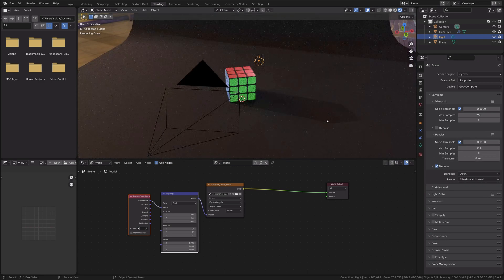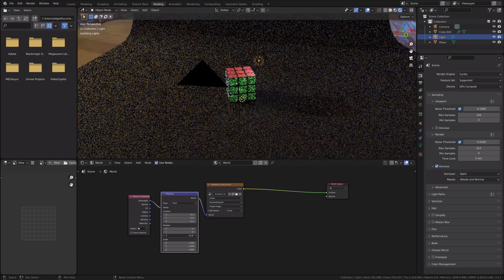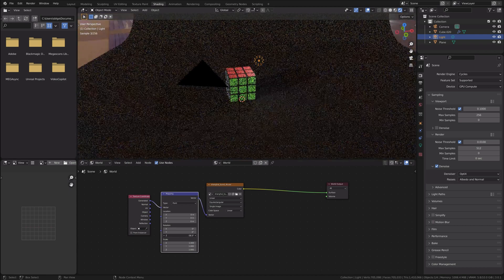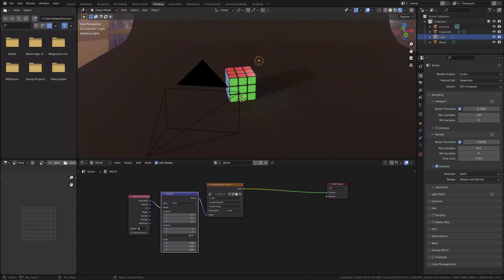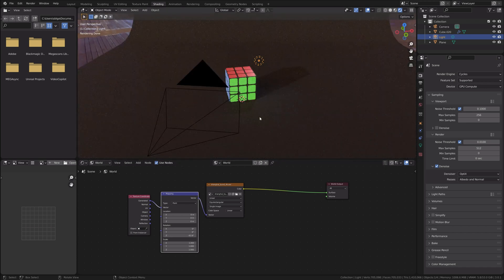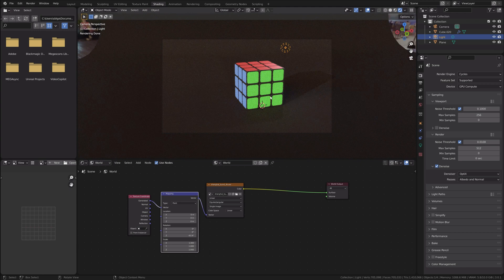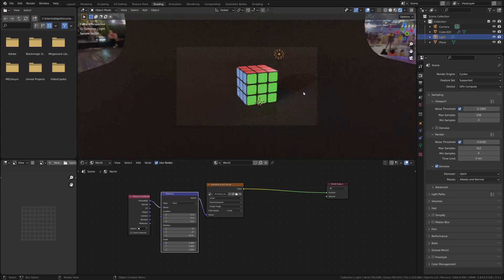Now we have shadows. Using the mapping node I can change the Z rotation to adjust the shadow direction — I'd like it to fall like this. Checking the camera view, it looks quite good.